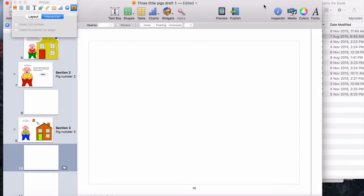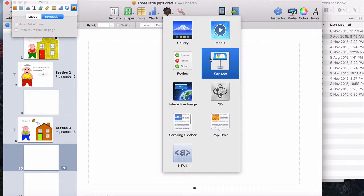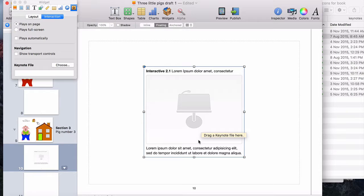Our next widget that we're going to look at is the Keynote widget. We tap on our Keynote widget and it gives me my placeholder text. There's two different ways that we can add our Keynote in.